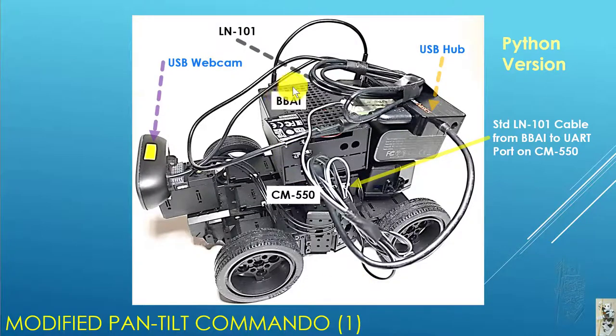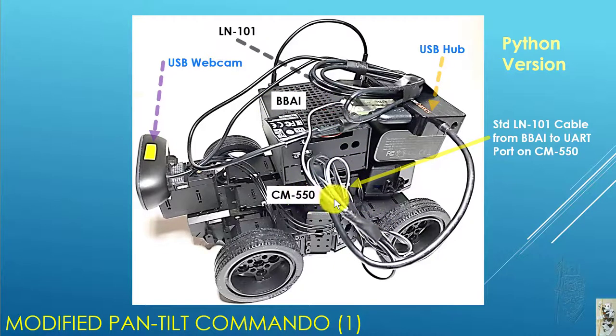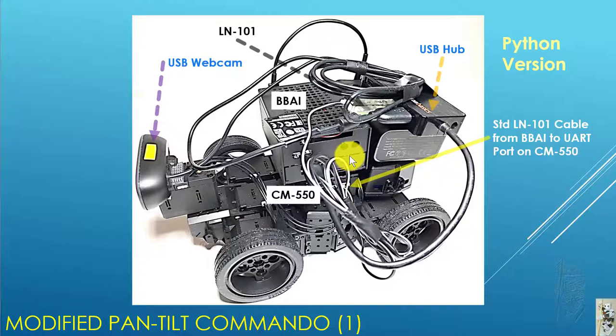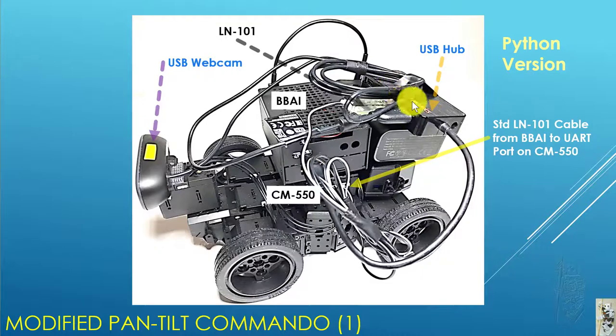You can see the BBAI is here, sitting on the CM-550 as usual. The BBAI doesn't have many USB ports, so we have to use a USB hub here.